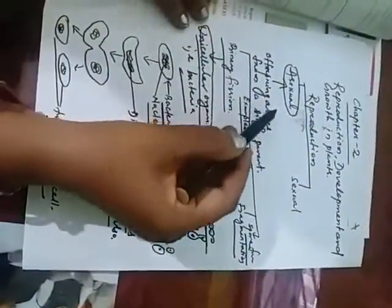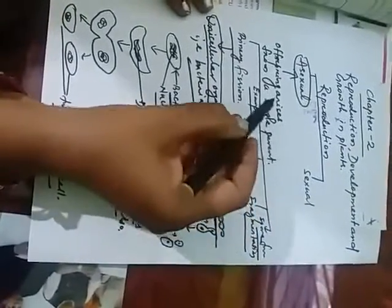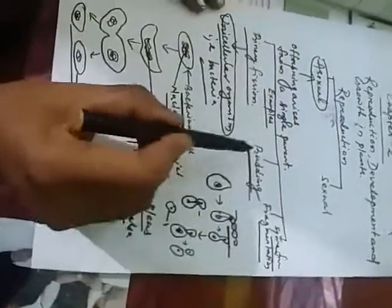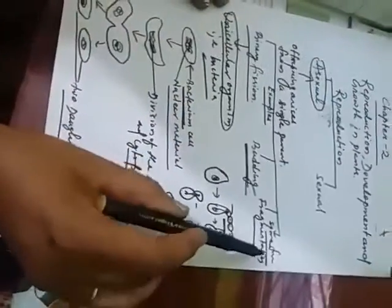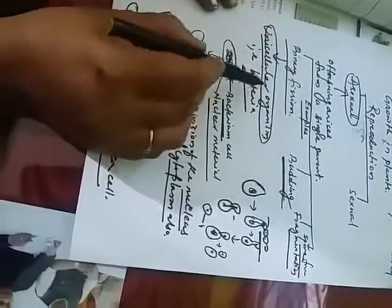This is asexual reproduction. In asexual reproduction, offspring arises from a single parent and is classified into binary fission, budding, fragmentation, and spore formation. So first we will start binary fission.